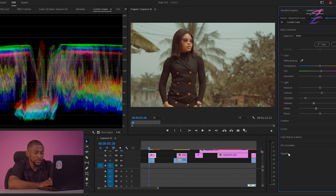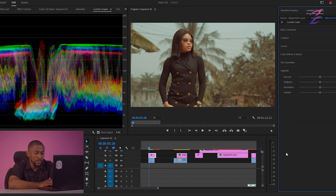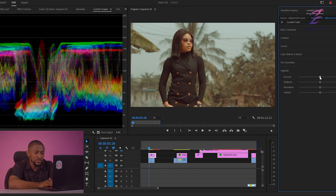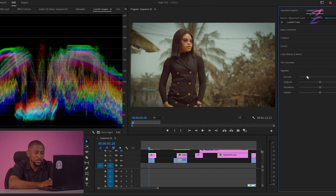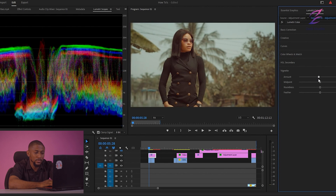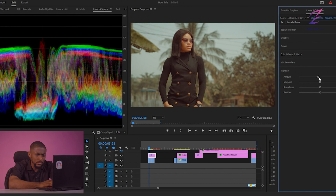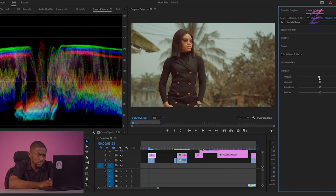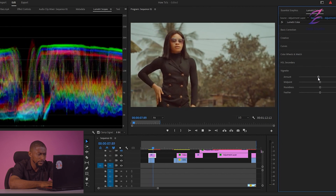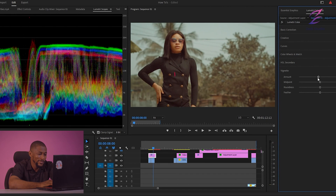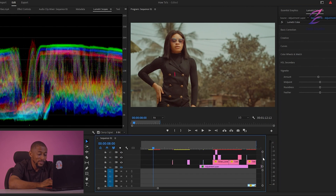Next thing I want to do is go to my vignette and just drop this down. This effect works for this, but that's too much — so you just want to leave it somewhere here, a little bit. It's looking — it's giving, right?